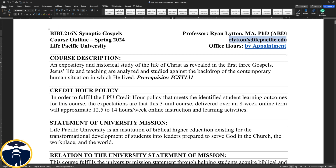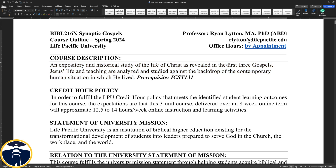The course, Synoptic Gospels, is an expository and historical study of the life of Christ as revealed in the first three Gospels. Jesus' life and teaching are analyzed and studied against the backdrop of the contemporary human situation in which he lived. The prerequisite for this course is SEST 131, which you would likely know as Cultures of Ancient Civ. If you have not taken that class, then you should not be in this class, so just let me know if you have any issues with that.